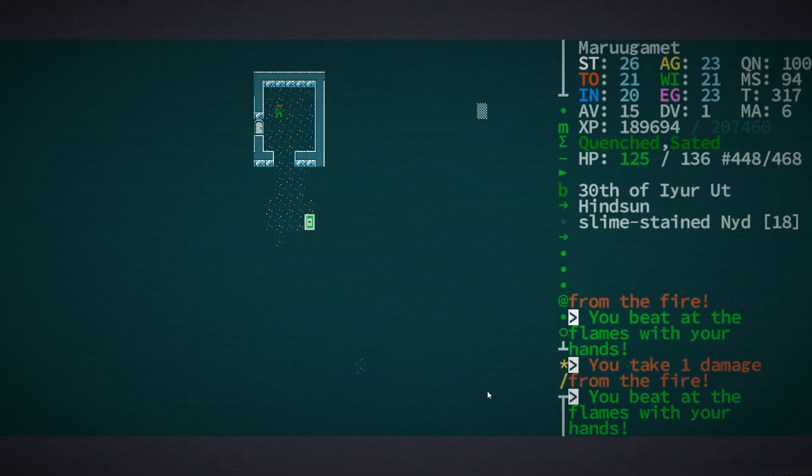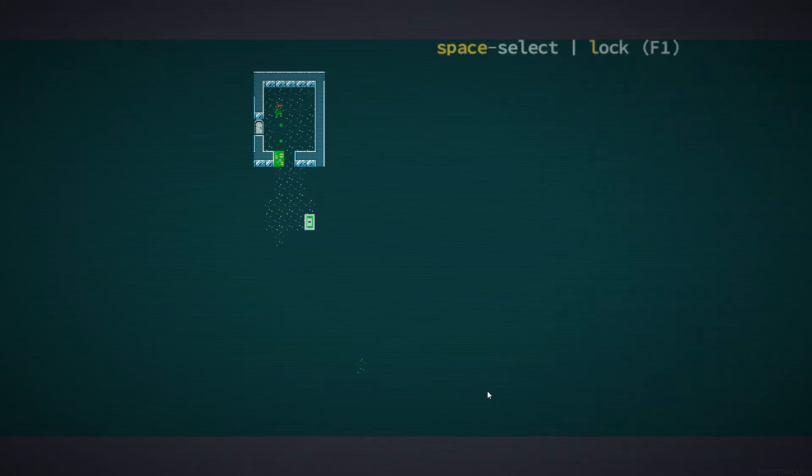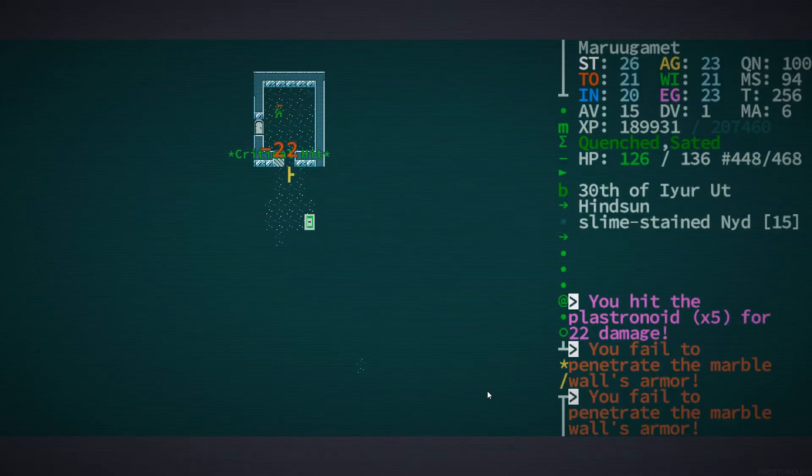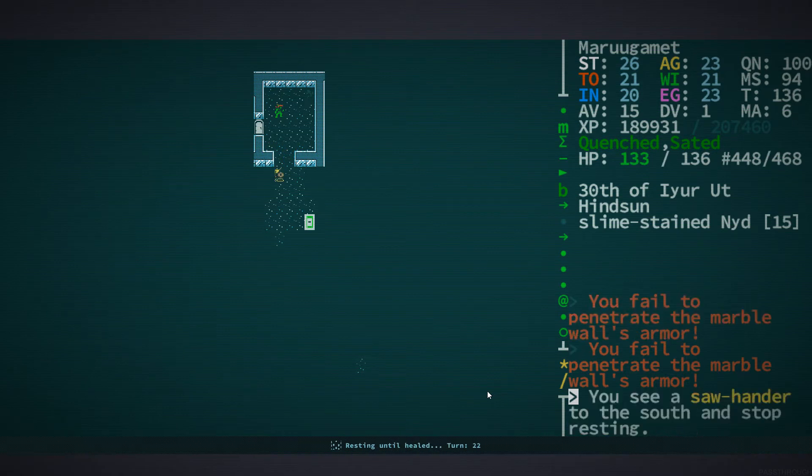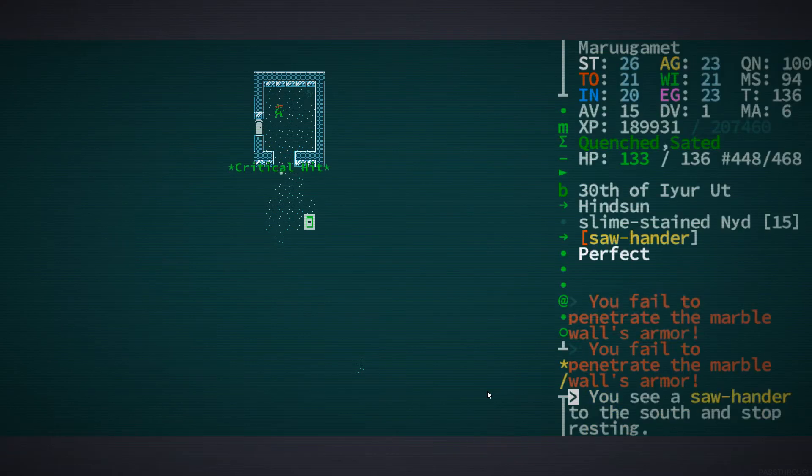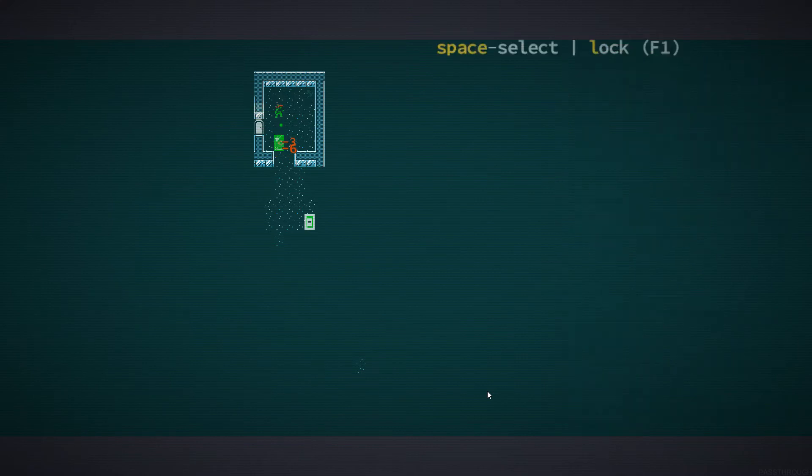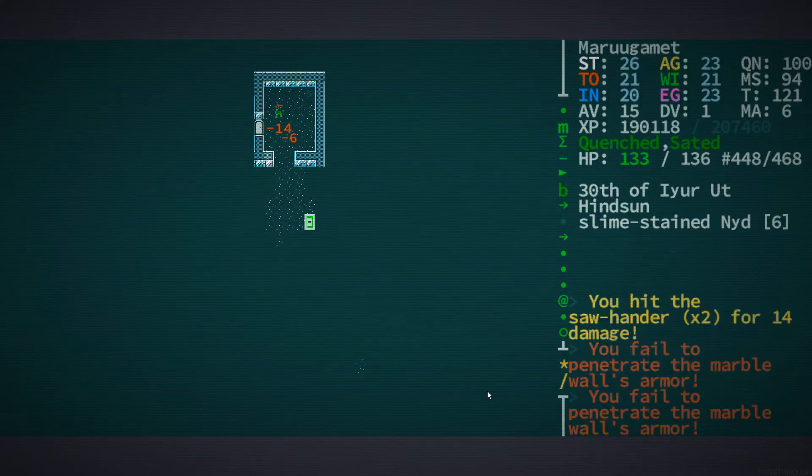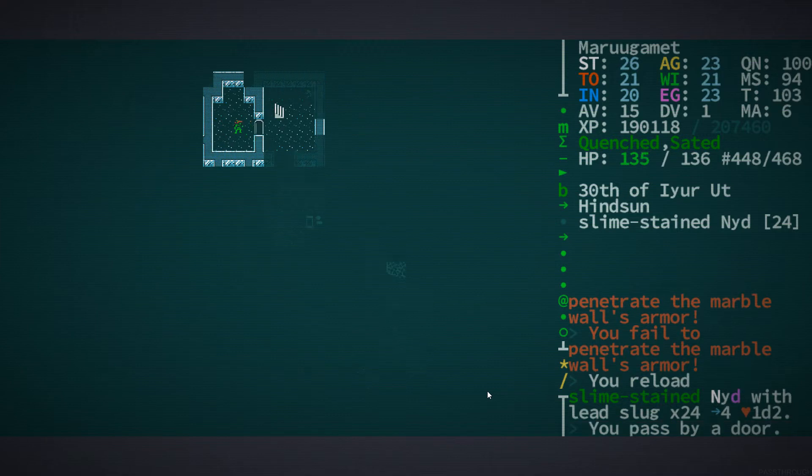I am having a hell of a time putting this out. Continue to beat at the flames with your hands. Actually, if I just pass turn, okay, yeah. If you just stand still and pass turn, you automatically beat at the flames with your hands. Wow, that was a, I'm gonna rest until healed. Nope. Never mind. Plasternoids. Can't rest. Not while these things are around. Also, they do not, in fact, give XP. I must have gotten some XP from killing something else.